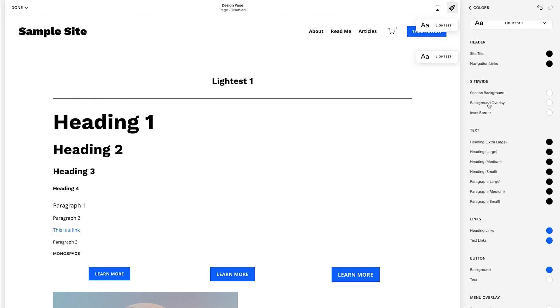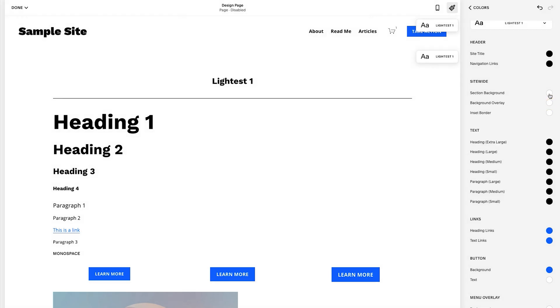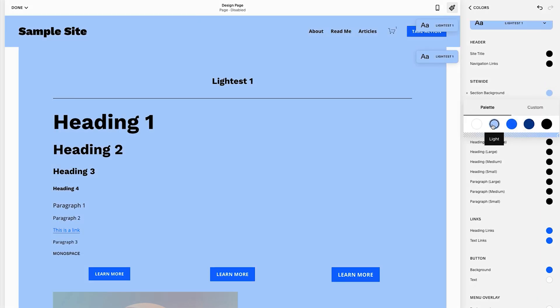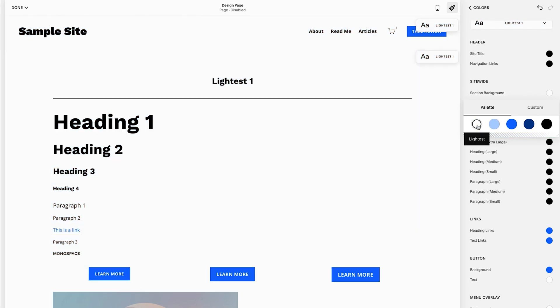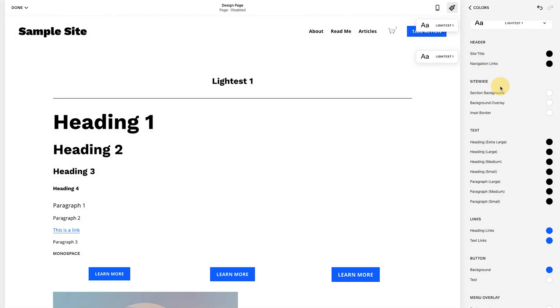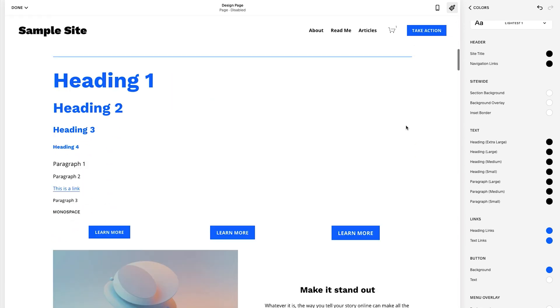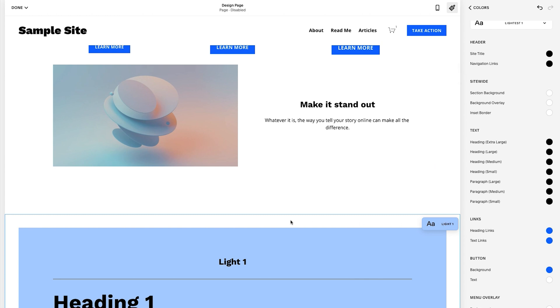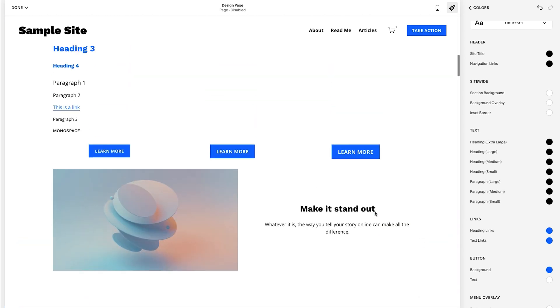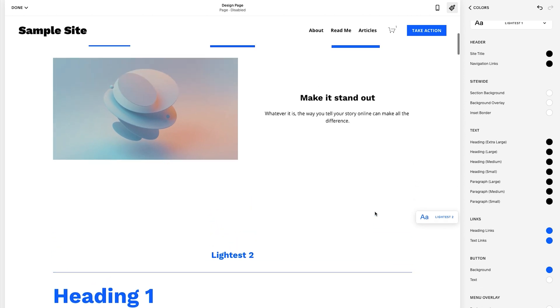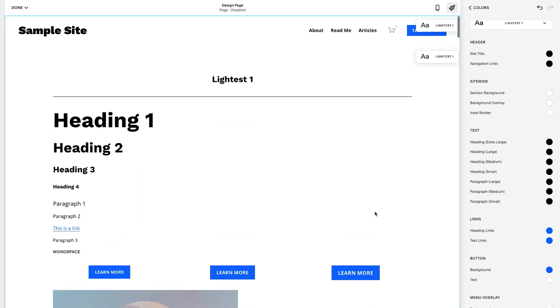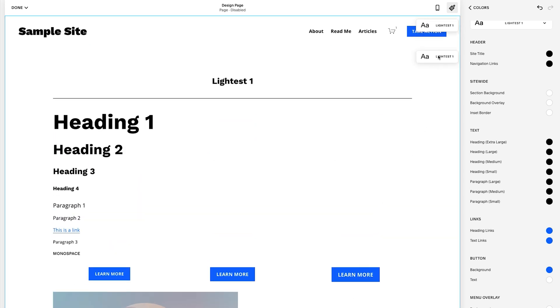So site title, it doesn't really matter because usually you have a logo. So site title is this right here. In this case, I don't have a logo. So if I change this, if I wanted to, it could be blue or let's say this darker blue. But for now, I'm just going to leave it for darkest navigation links. They're black. That's perfect. Section background. Okay. So section background and background overlay and then inset border. So there's three different things. If you have a background image, what's the overlay and the opacity here? I don't have any of those, so I can't really show that, but let's talk about section background.